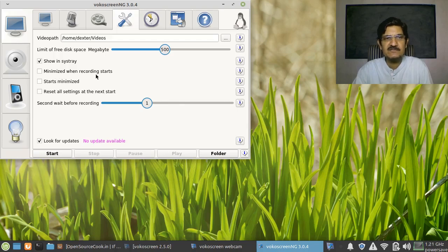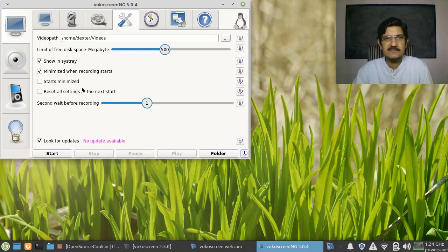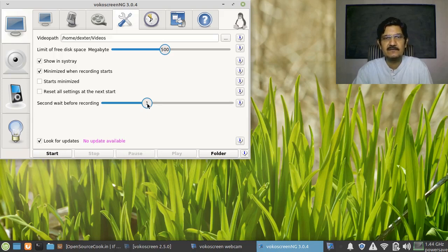The next option is 'Minimized when recording starts.' When you select this, after the countdown finishes, this window will automatically minimize — you don't have to worry about it. Don't select 'Starts minimized' because if you start like that, you will not see the window; it will just sit somewhere in your menu bar. Leave 'Reset all settings on next start' as it is. There is also a setting for seconds to wait before the recording — after the countdown, it will take one second and then recording will start.